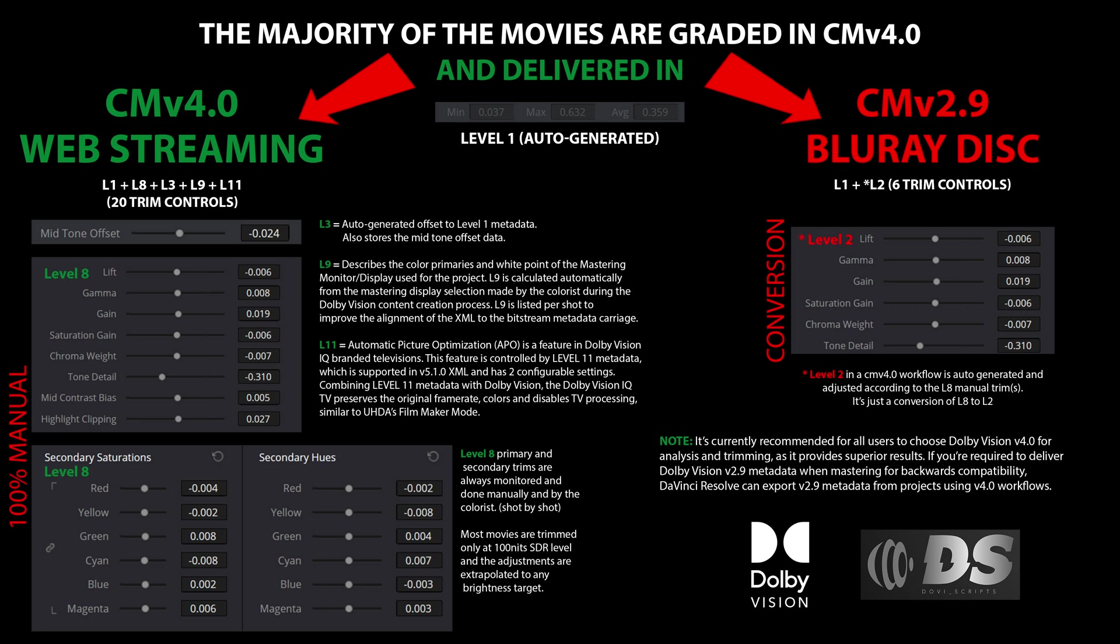In summary, while CMv 4.0 represents a significant leap forward in Dolby Vision grading technology, its adaptations for CMv 2.9 hardware inevitably involve compromises. These adaptations are necessary to maintain compatibility with existing Blu-ray players, but they come at the cost of reduced precision and fewer artistic controls in the final presentation.